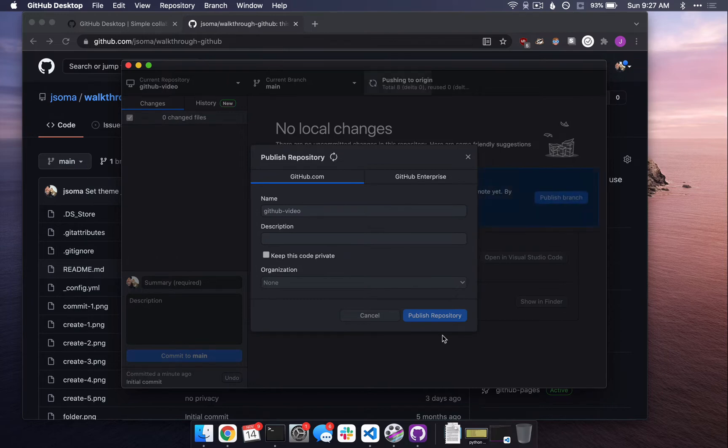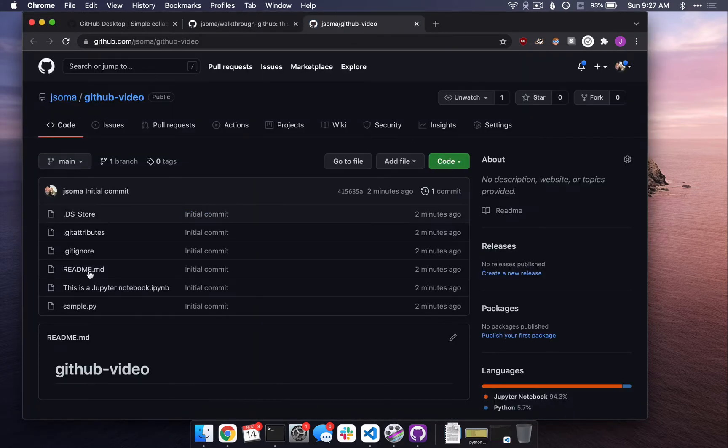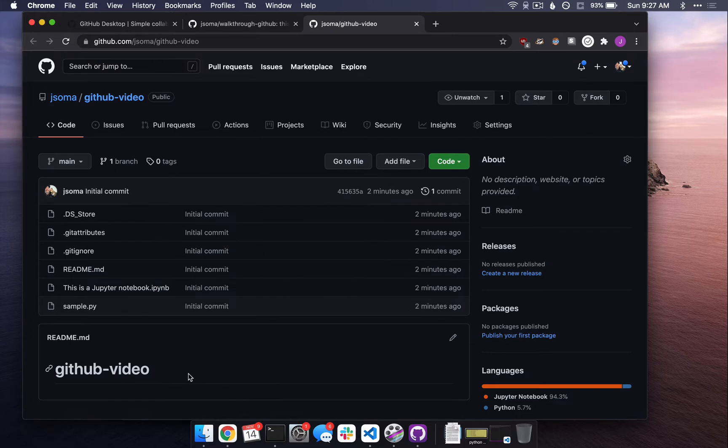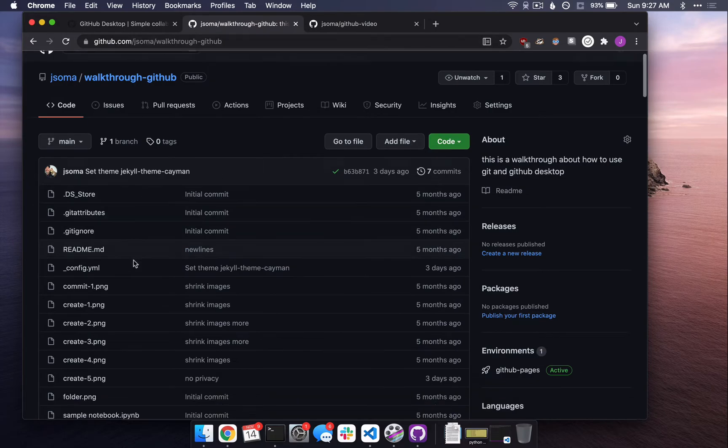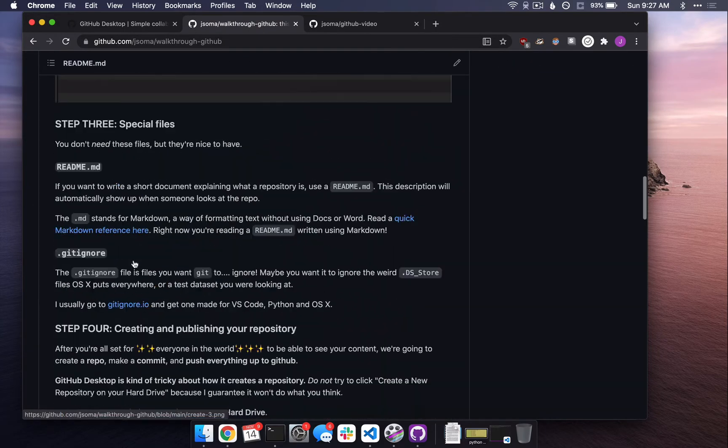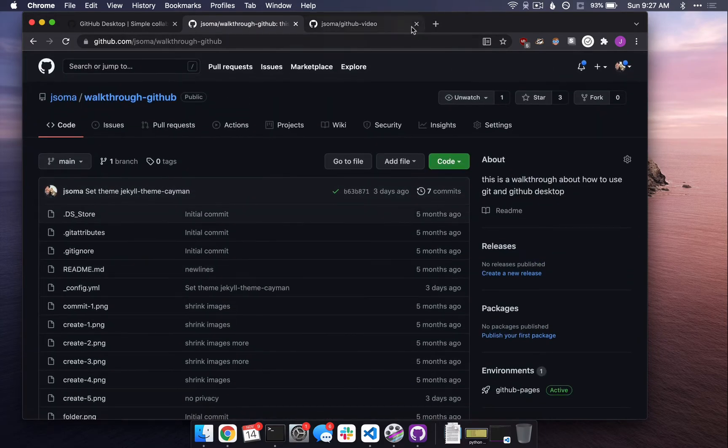Publish it again, and it works, great. If I want to view it on GitHub, I can click View on GitHub, and there it is, beautiful. One thing that is kind of bad about this, let's be honest, is the description down here. It just says GitHub Video, whereas on this repository, it's got all kinds of text and images, and it's super, super fun.